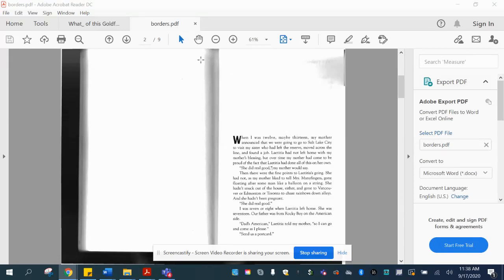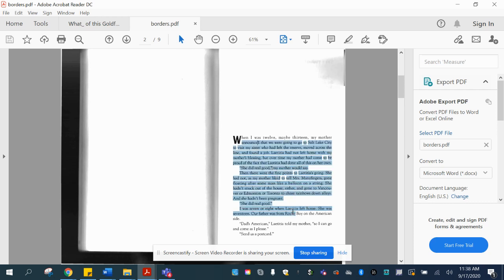Okay, so if I open this in a PDF on my computer and then I click on the mouse, it actually lets you copy, and then you can copy that into the Google document.